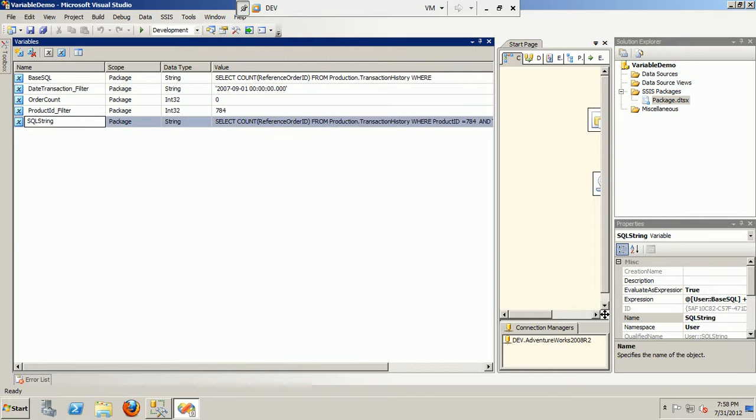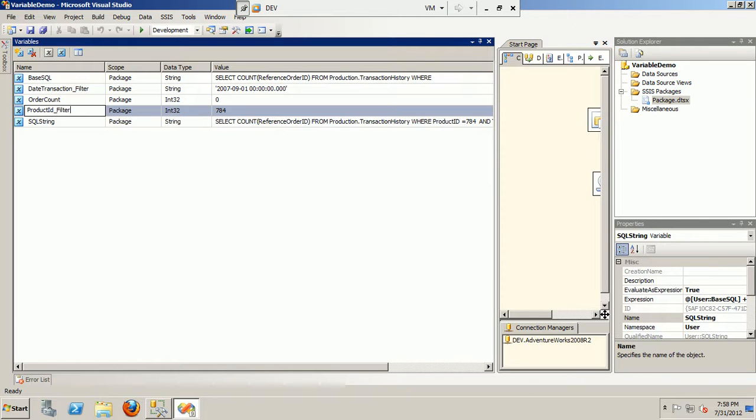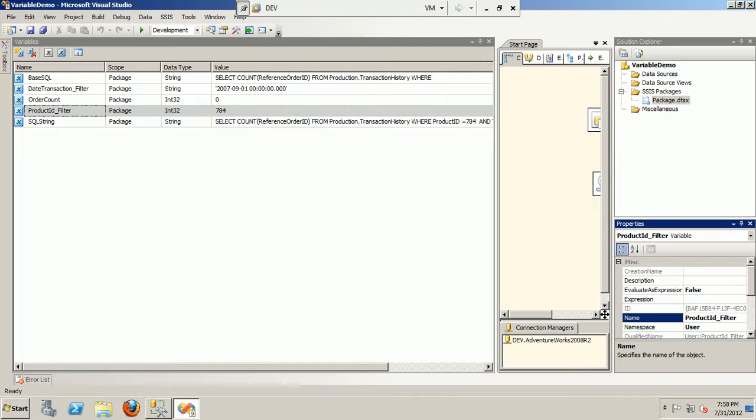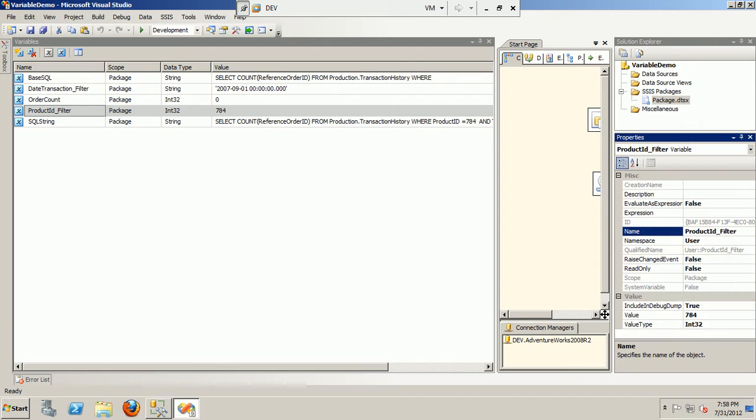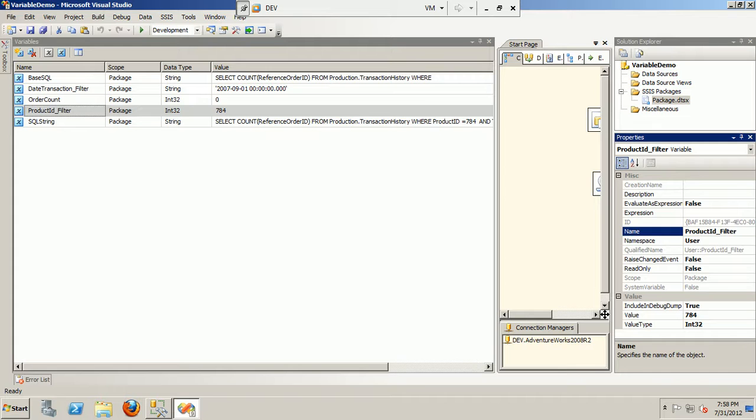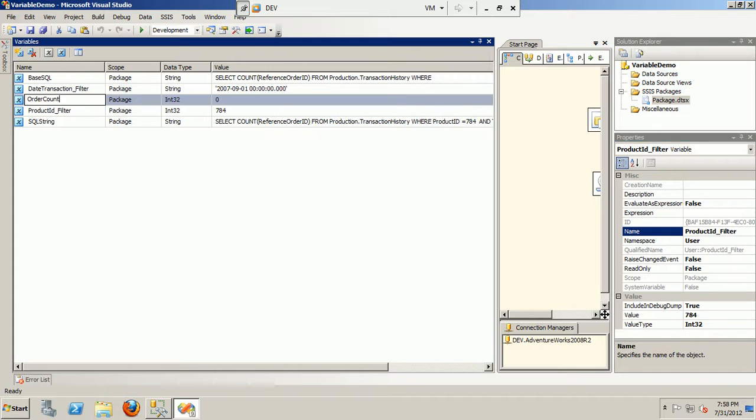If you click on any of these variables and then hit your F4, it will open up the properties on the right side of your window. So basically, if you have a look at that, you will see evaluate expression to be false for all the variables that we have in place, accepting for the one with the name SQL string.